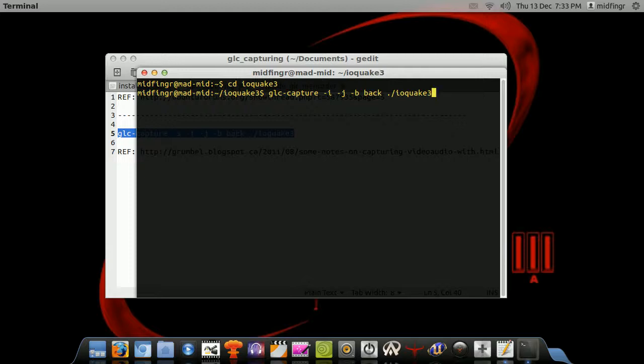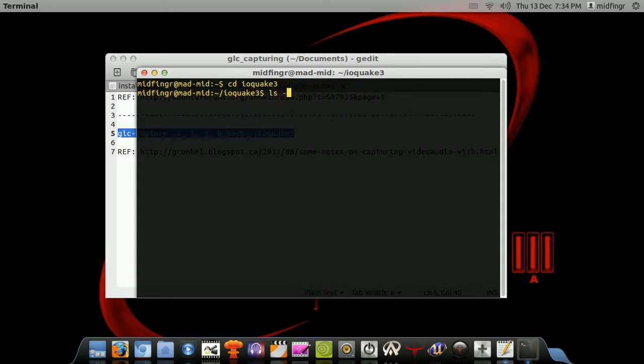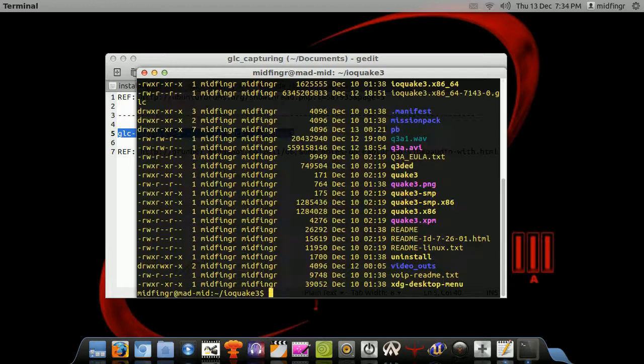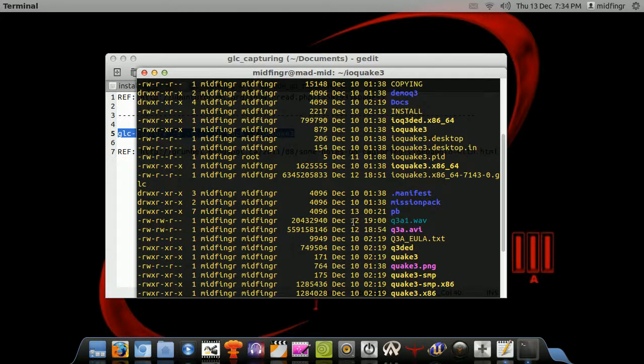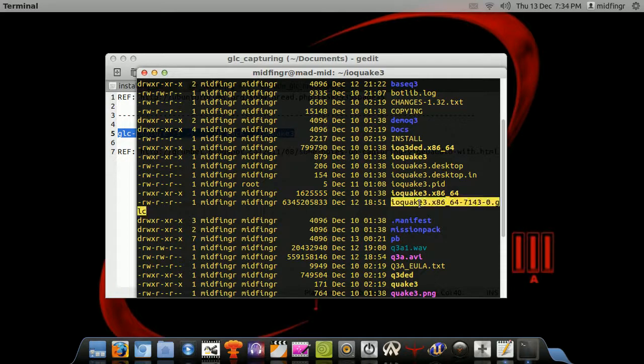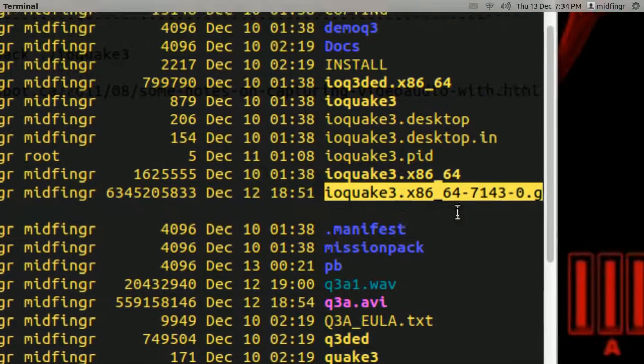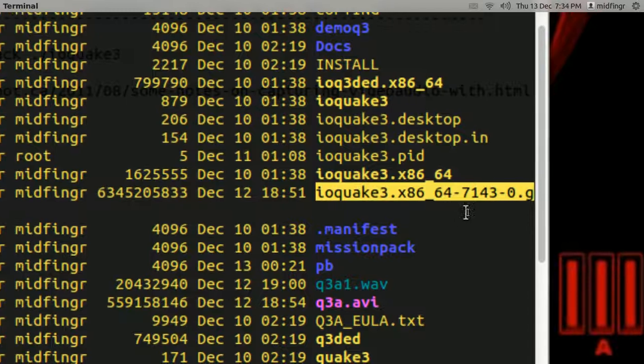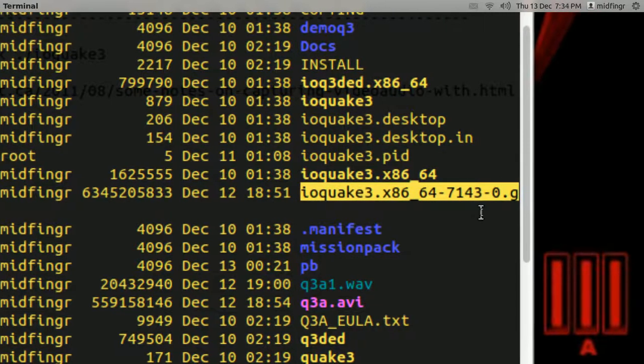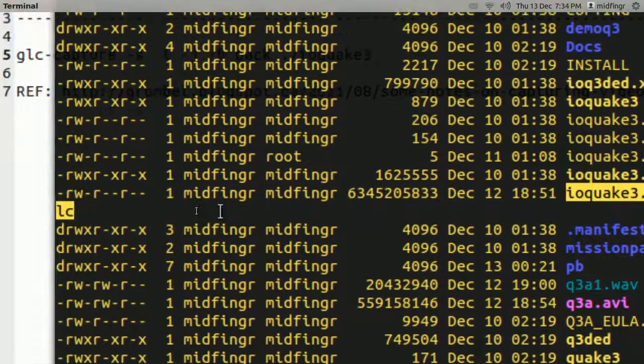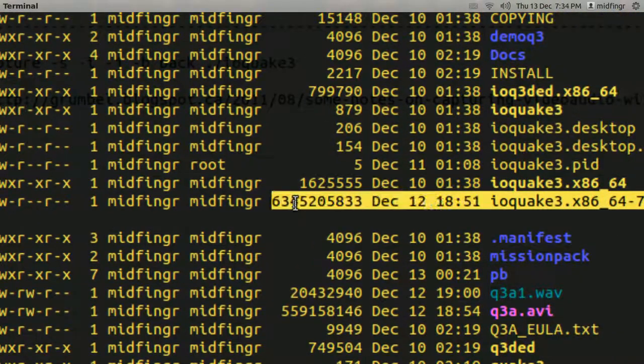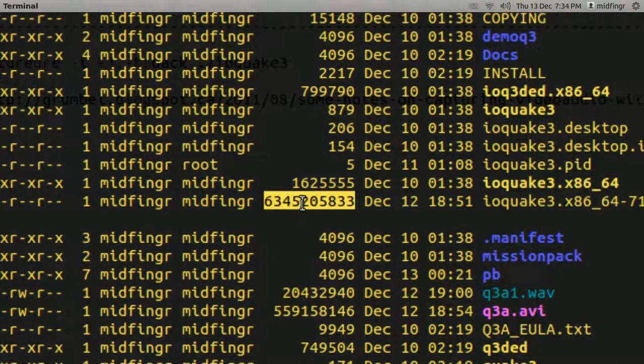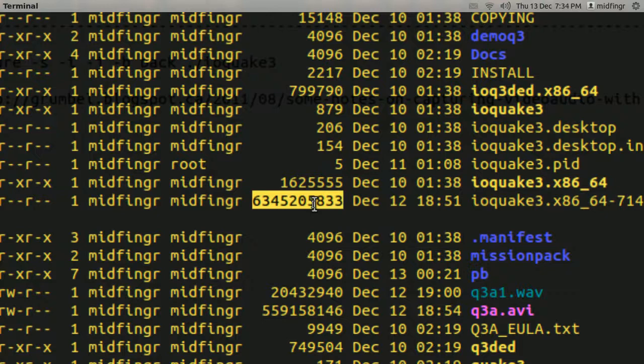So I've already done that, so I'm not going to capture that right now. However, I will show you the listing in detail in this folder. And the one I recorded is right here, IO Quake 3, and it's got a bunch of 64-bit stamp on it, and it's .glc, and right here, that's the size, that's about 6.3 gigabytes.